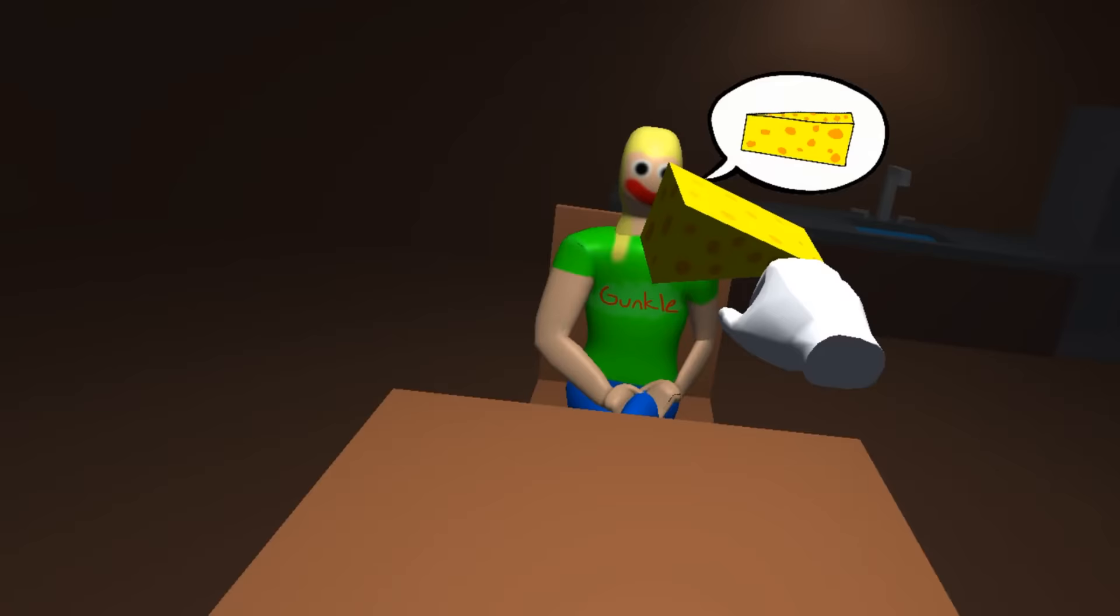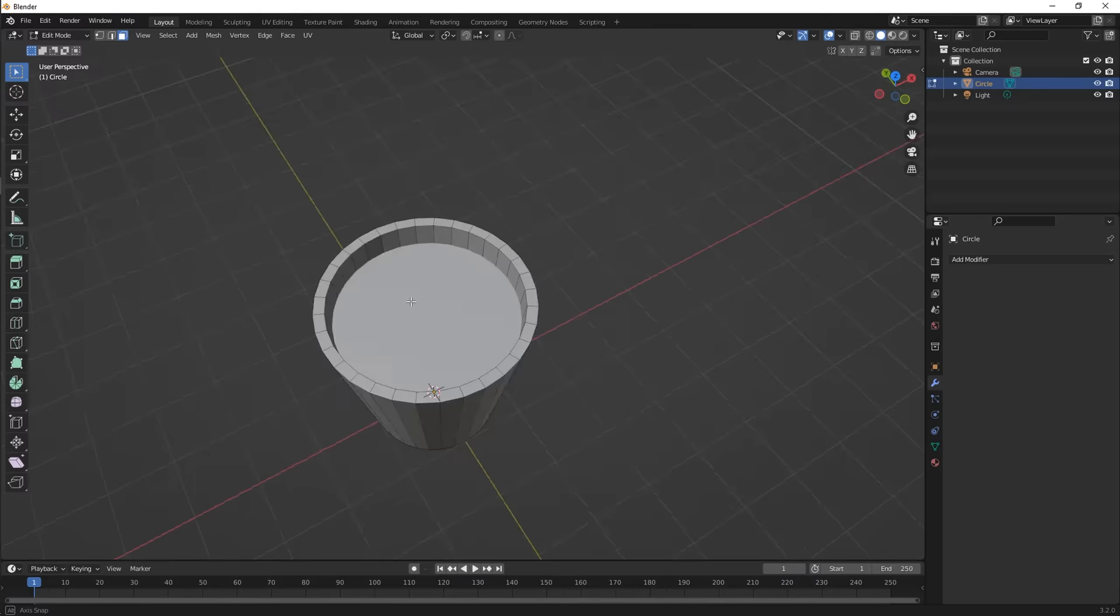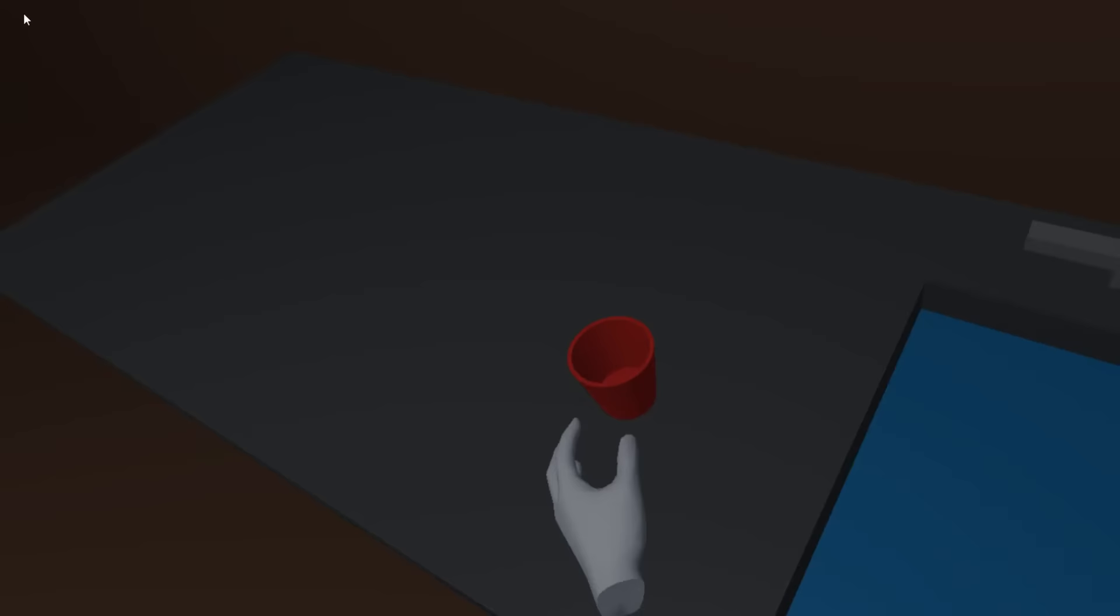I also made sure that the items would respawn after you give them to Gunkle, so that you could actually, you know, play the game. And then I started modeling the items. I also modeled some scissors, and they're what you use to get the flower from the flower pot. And then the cup is on the kitchen counter, and you can fill it up in the sink. And the cheese is in the fridge, which, after a decent amount of work, you can open!